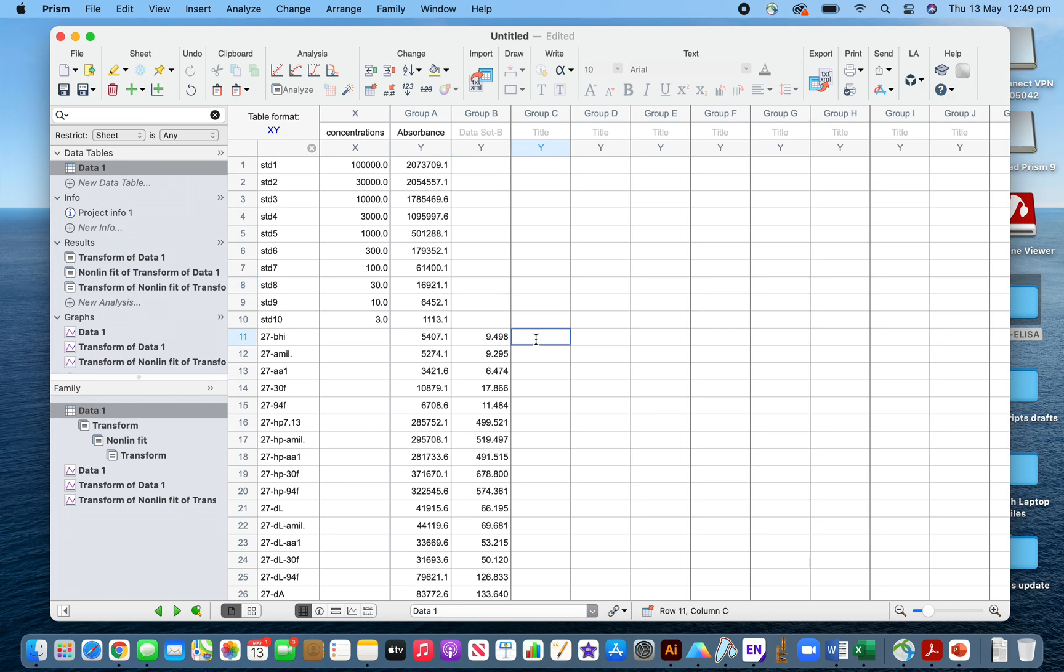After calculating, you'll get the original values. I think this video is helpful for you. Thank you very much.